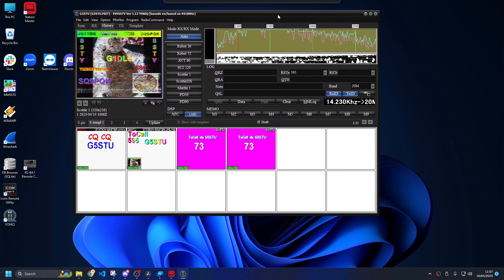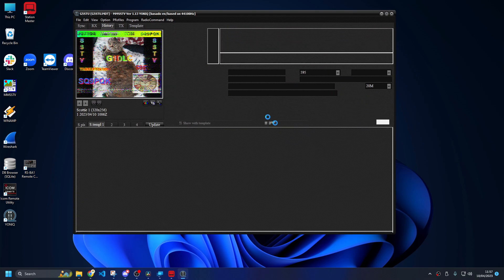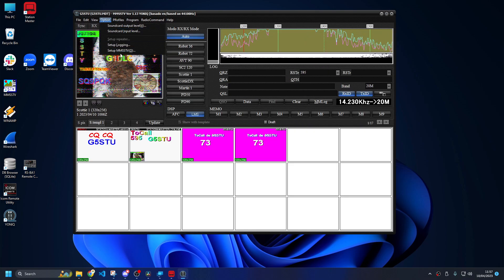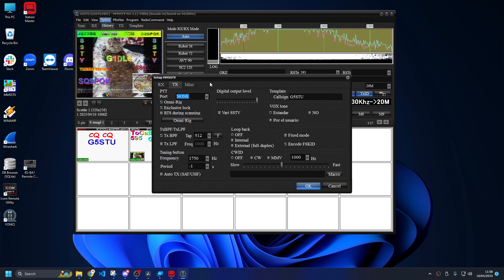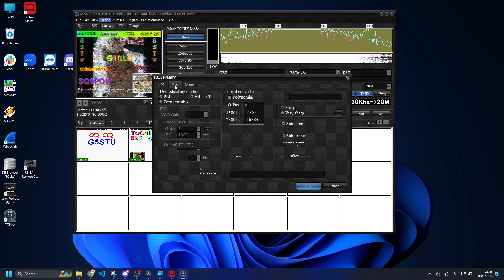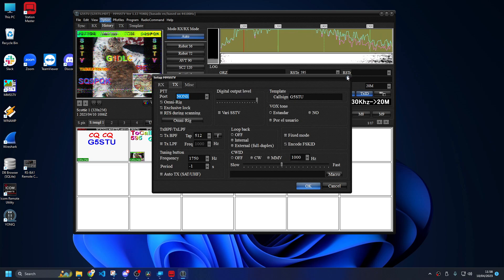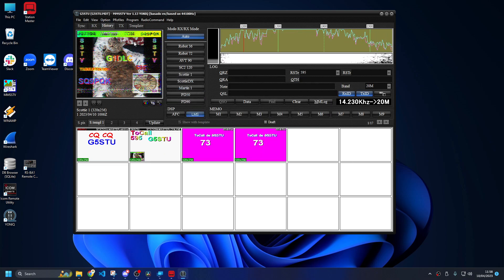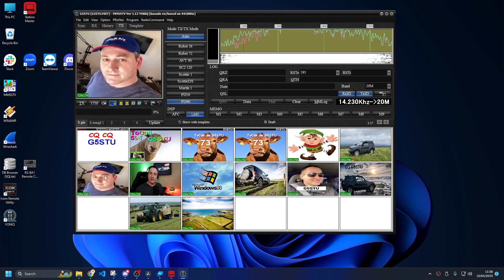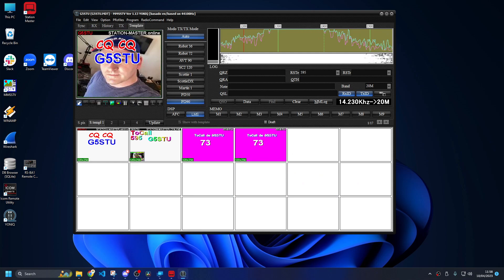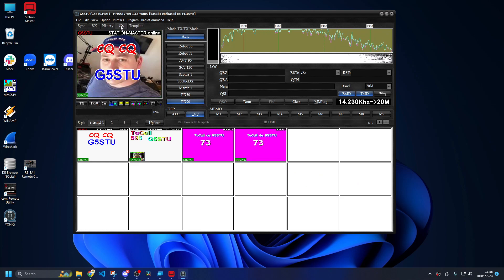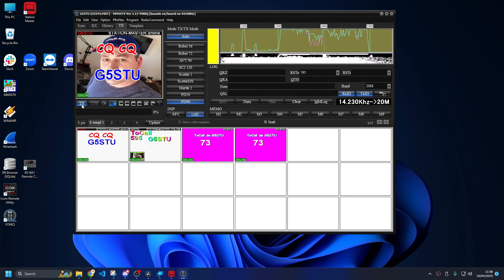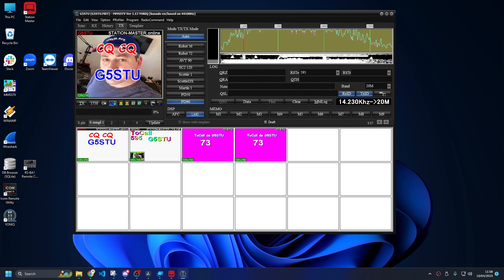You are now set up with YONIC which is MMSSTV with Omni Rig. You can also do QRZ integration as well. There's a setting in here somewhere in the menu but we're not worrying about that at the moment. So how do we send an image? Go to SPIX, double click an image, go to template, click the template, drag it wherever you want it, go to TX, click send. There we go, we're transmitting an image, that is it.